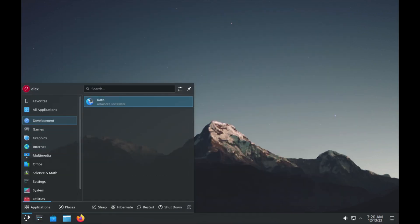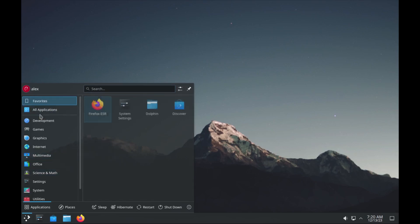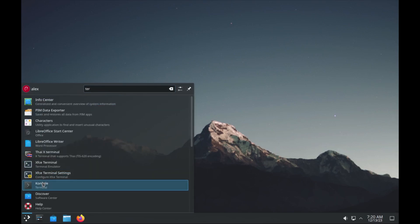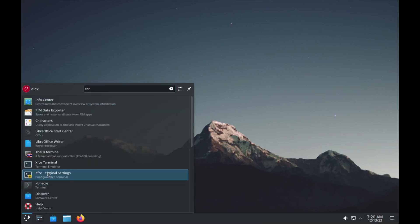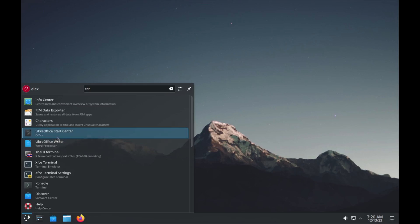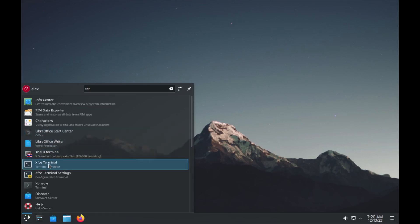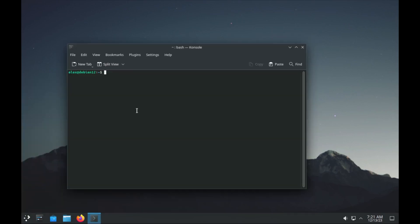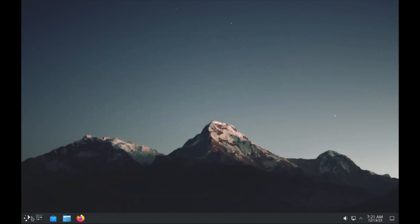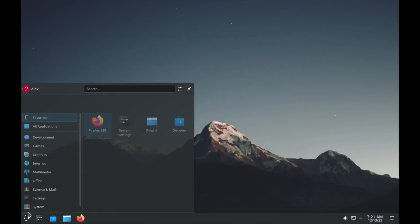You can search for apps right here and launch them. You have all the terminals — we have the XFCE terminal as well. And that's basically it for KDE.